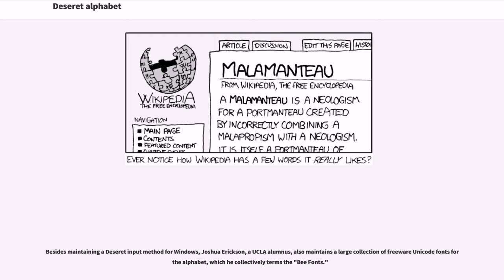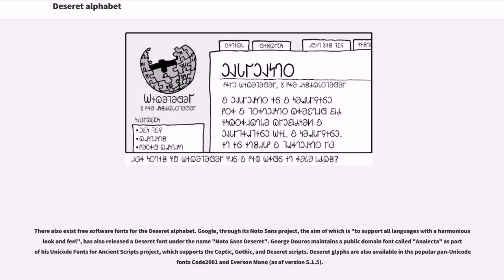Besides maintaining a Deseret input method for Windows, Joshua Erickson, a UCLA alumnus, also maintains a large collection of freeware Unicode fonts for the alphabet, which he collectively terms the B fonts. There also exist free software fonts for the Deseret alphabet. Google, through its Noto Sans project, the aim of which is to support all languages with a harmonious look and feel, has also released a Deseret font under the name Noto Sans Deseret.